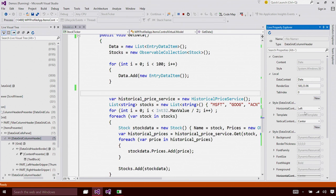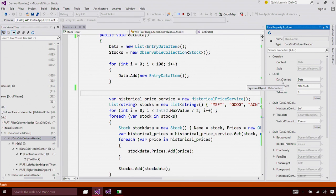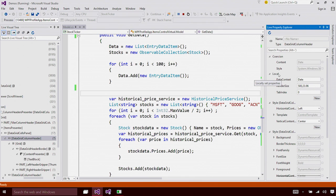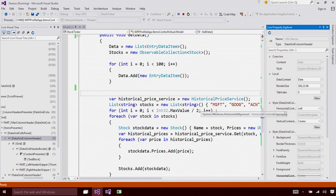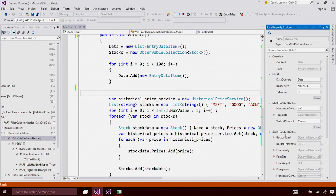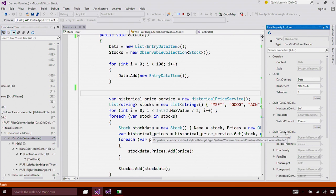One thing you can notice on the Live Property Explorer is how the attributes are categorized based on where the value is coming from. For example, local values that you set in XAML are shown here. Values that are coming from styles are shown here, etc. So this makes it very easy for you to understand what property wins in your running application.